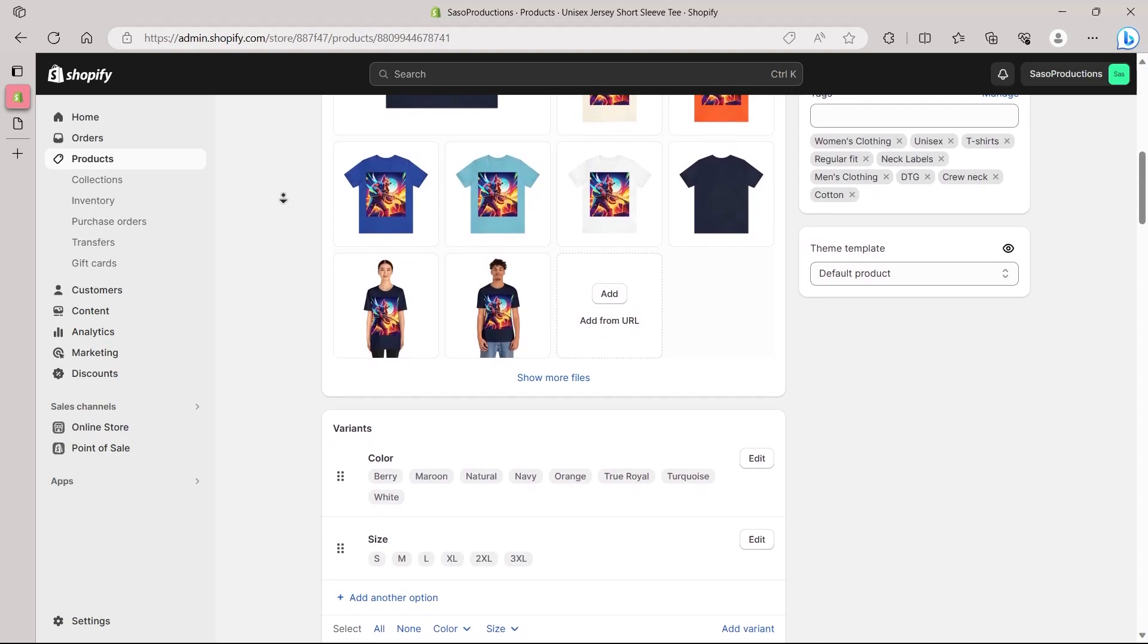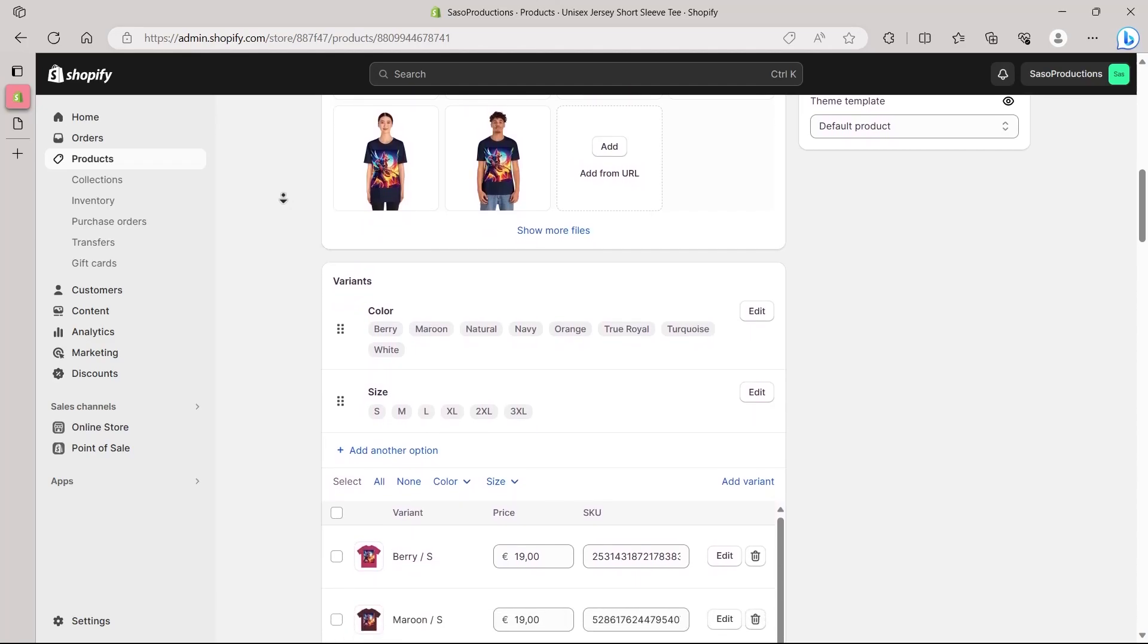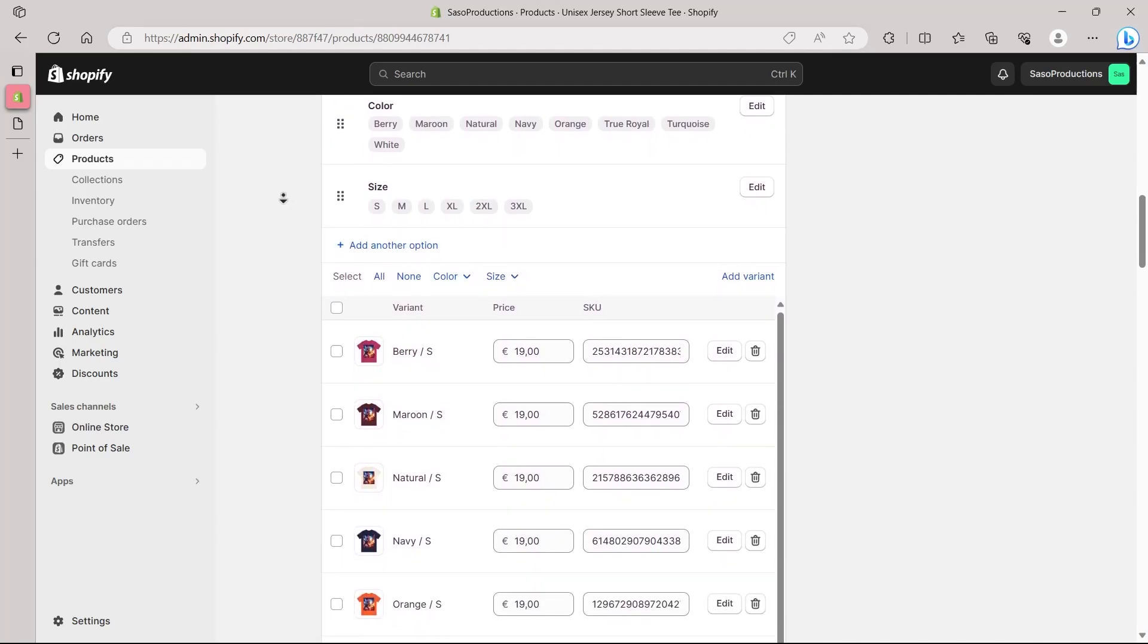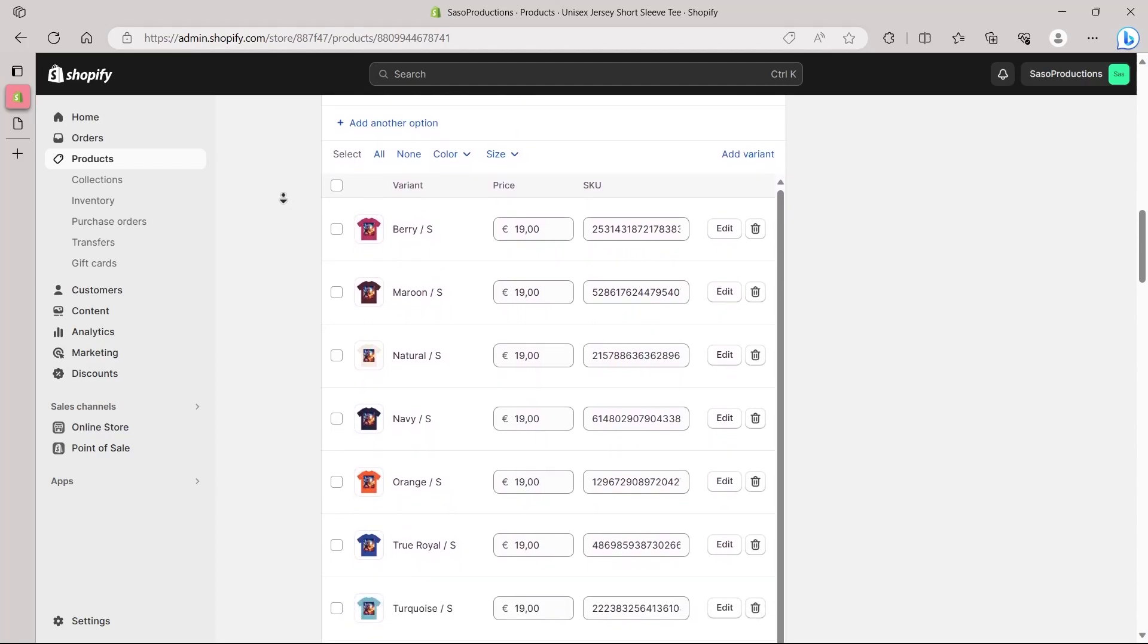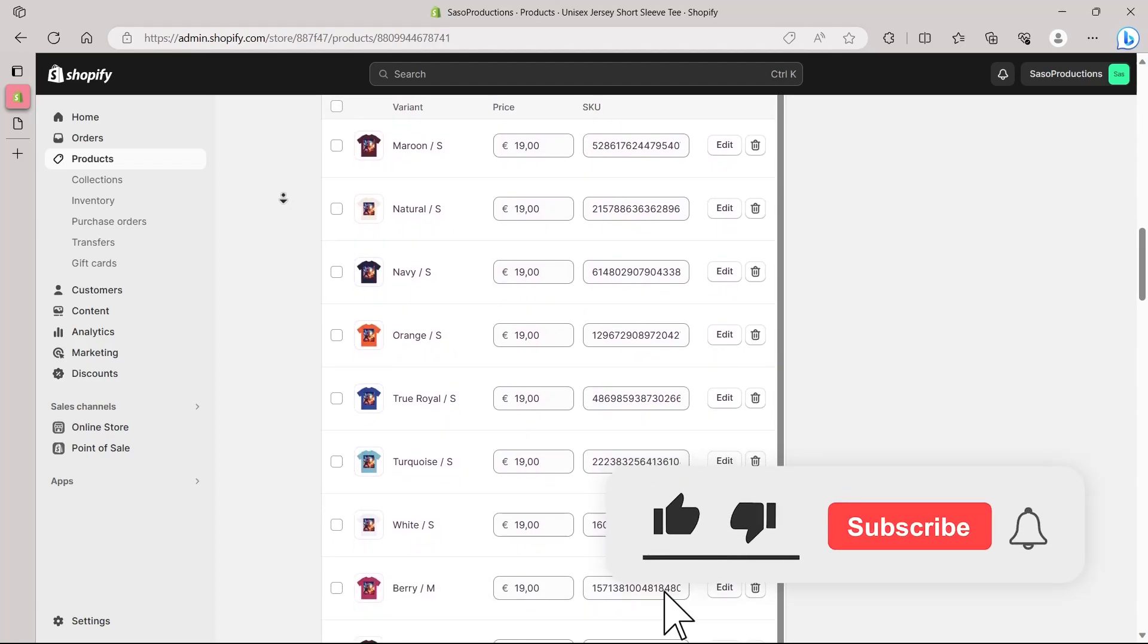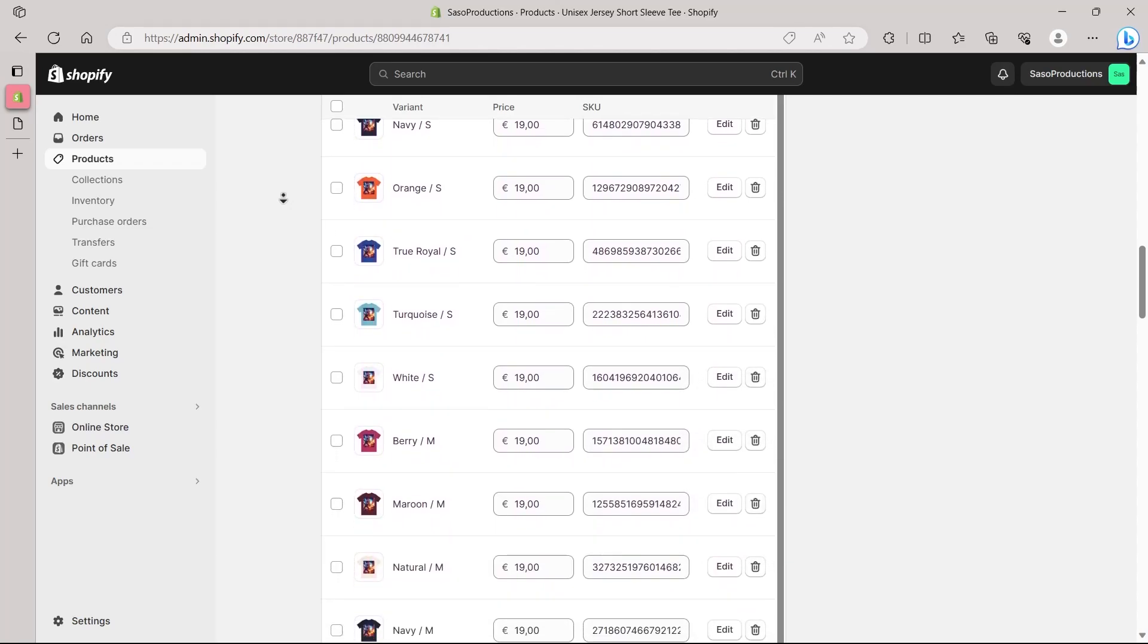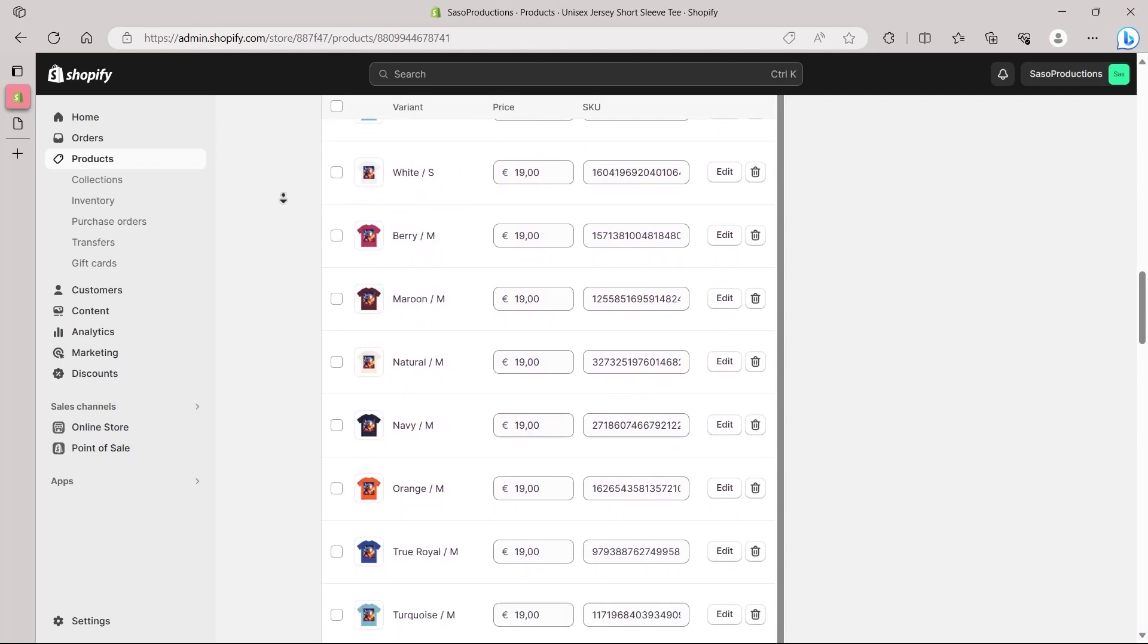And there you have it, dear viewers. Resizing your product images for Shopify is a fundamental step in ensuring your online store exudes professionalism and allure. By following these steps and incorporating these best practices, you are on the right track to make your product stand out in the vast world of online commerce. If this tutorial has been beneficial for you, don't forget to give us a thumbs up and hit that subscribe button for more insightful tips and tricks. We are here to support you on your journey to Shopify success. Until next time, happy selling and see you in the next video. Bye-bye.